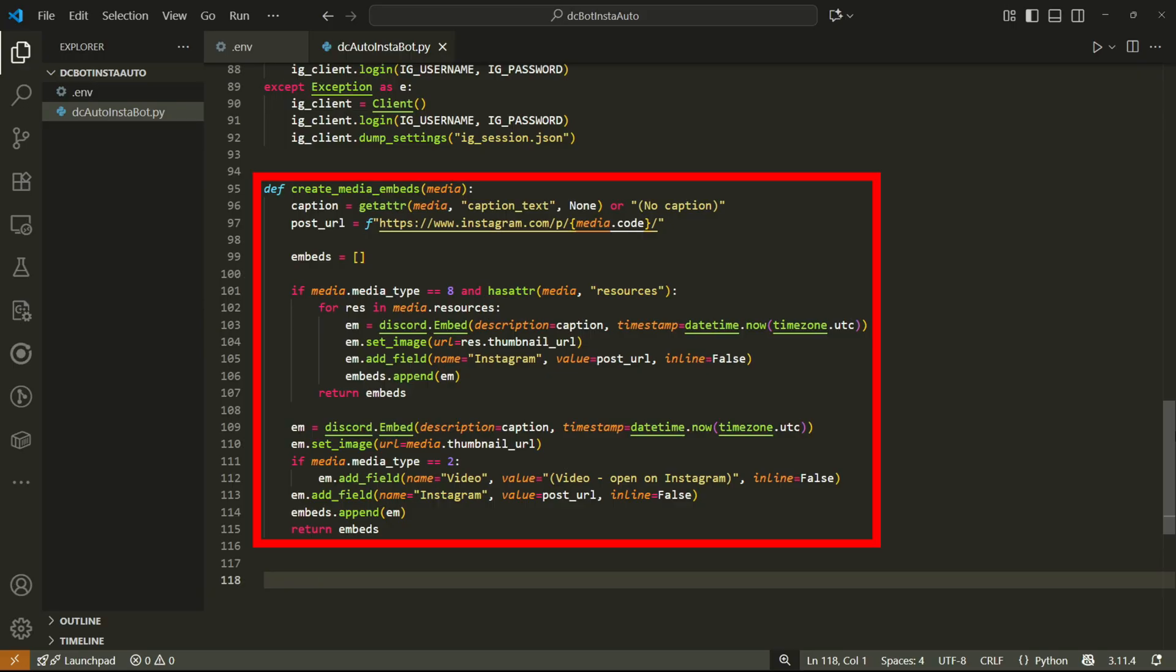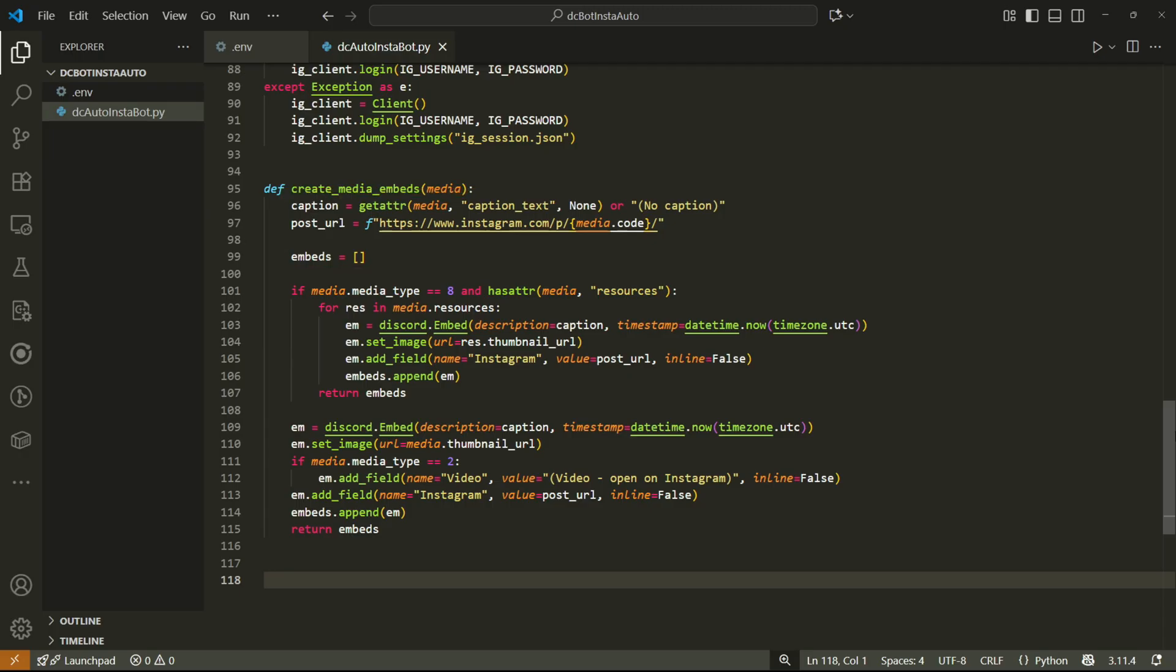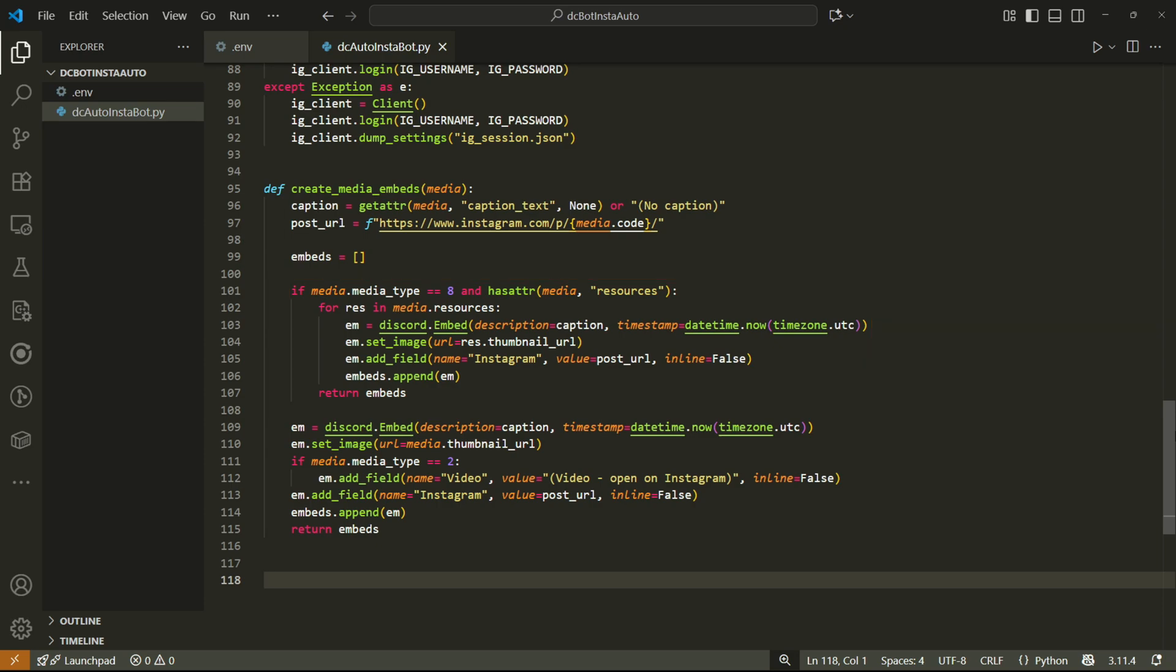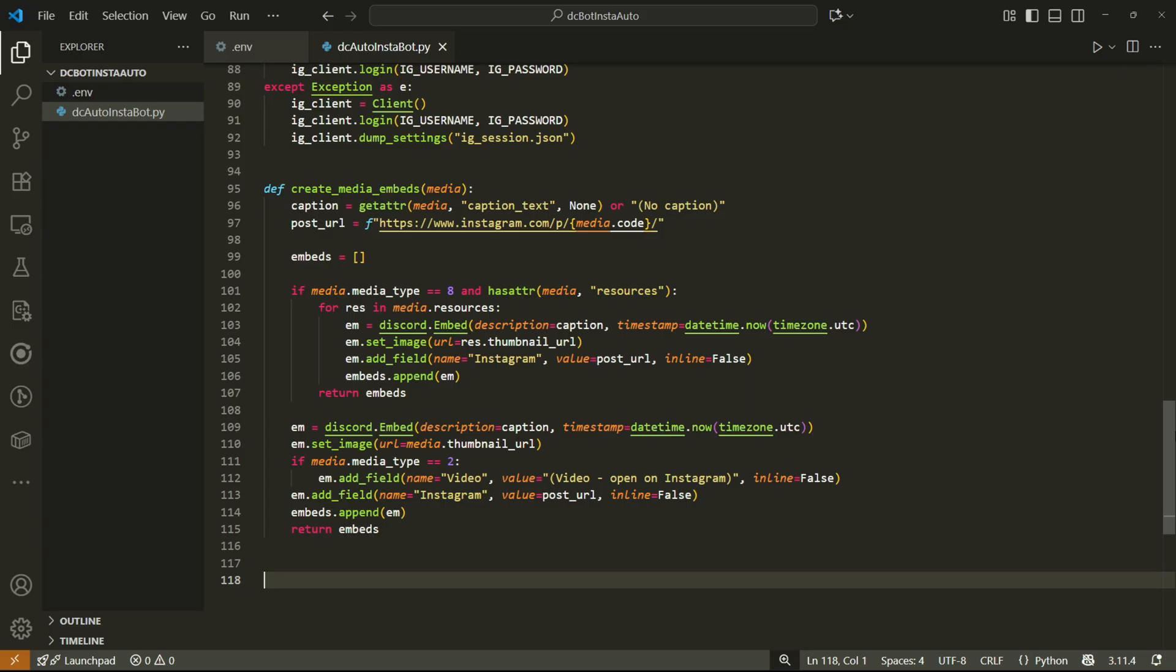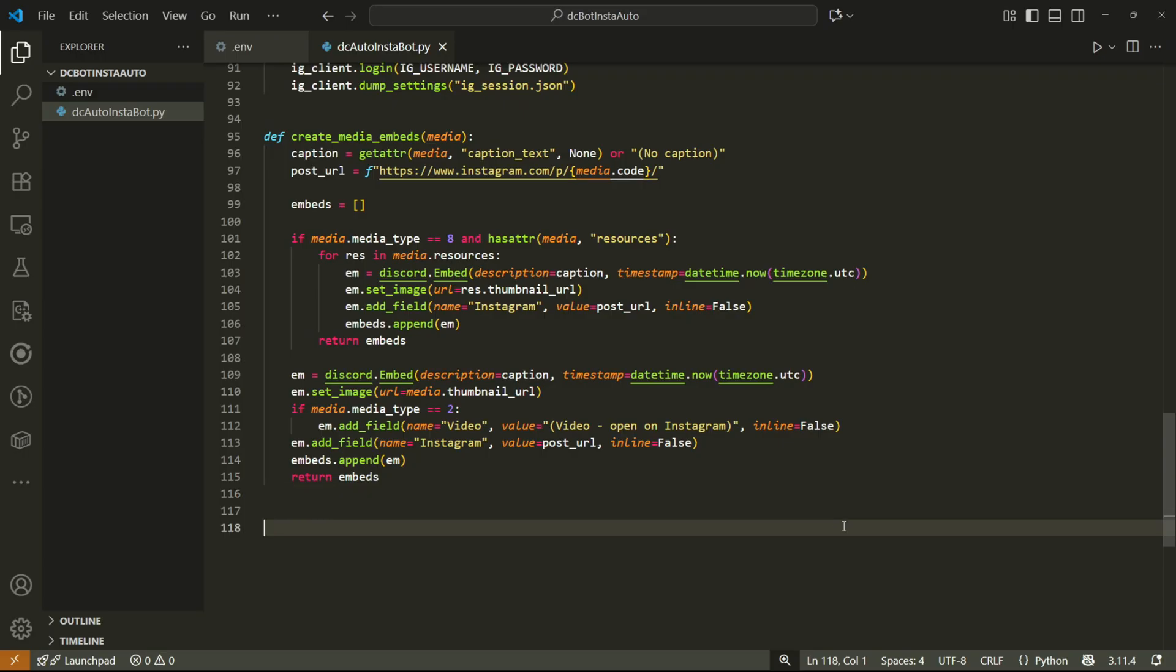We'll call it create media embeds and it'll take a media object as an argument. The Instagram API library will pass a media item into this function and we'll then return a list of embed items that Discord can use. We'll start off by storing the caption and the post URL and then creating an empty list called embeds and this will of course store the embeds. Then I'll check if the media type is 8 and if it has an attribute called resources. Media type 8 means it's a carousel post with multiple images and we need to create a separate embed for every single image. Then we'll go through each resource and create a Discord embed object, set its attributes and append it to the embeds list. We can then return the embeds because we've handled the entire thing. Now since we have a return inside of the if statement it means any code we write outside will only run if we didn't enter this if statement. So it's basically like an else statement. This bootleg else statement will handle the case when we're dealing with any type of Instagram post that isn't a carousel. It's basically going to be the exact same code as inside the if statement except we'll need to handle videos slightly differently and then we can return the embeds list. That's it for the embed creator.